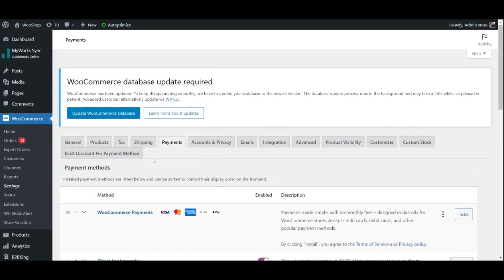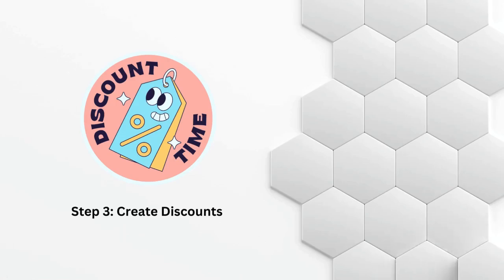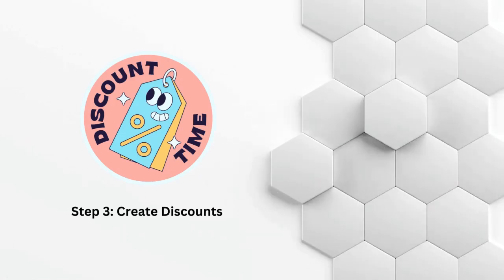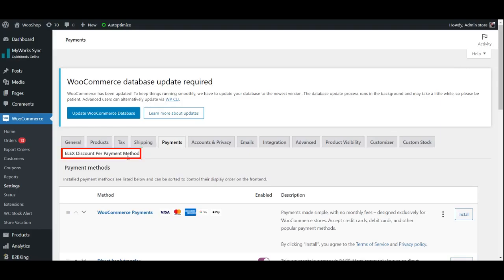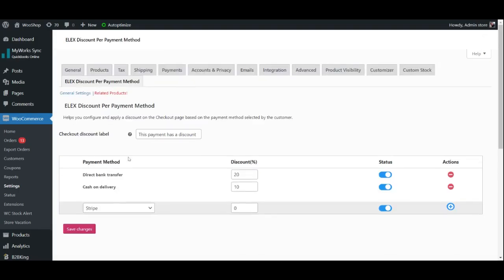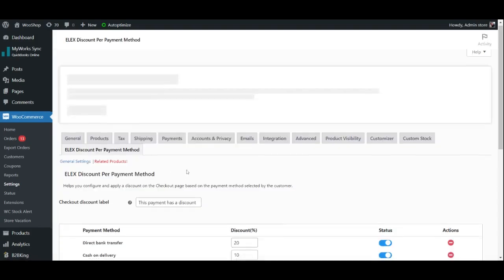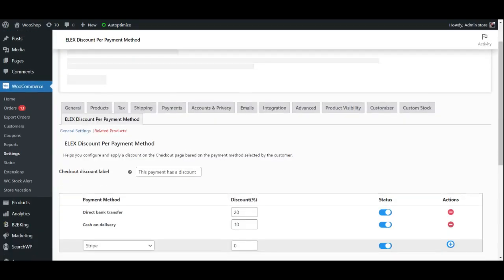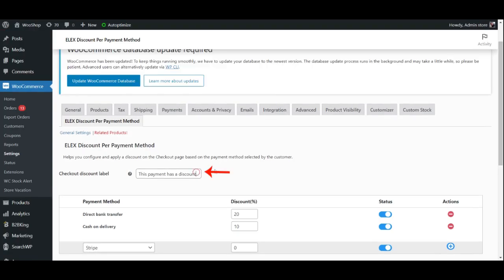Step 3: Create discounts. Now that you have your payment methods set up, it's time to create some discounts. Go to the ELEX Discounts Per Payment Method section of your WordPress dashboard. Start by entering a checkout discount label to notify customers.